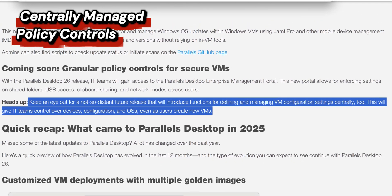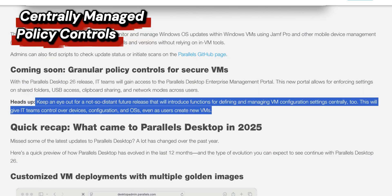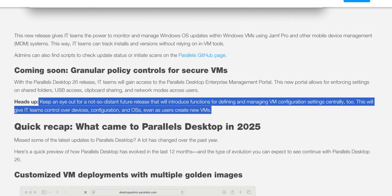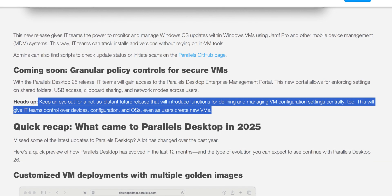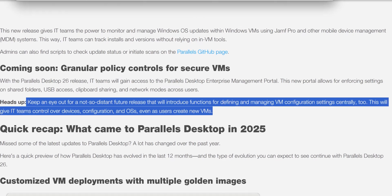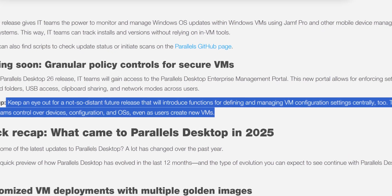And lastly, centrally managed policy controls are coming soon. Admins will soon be able to enforce security and configuration policies across all virtual machines right from the central management portal.